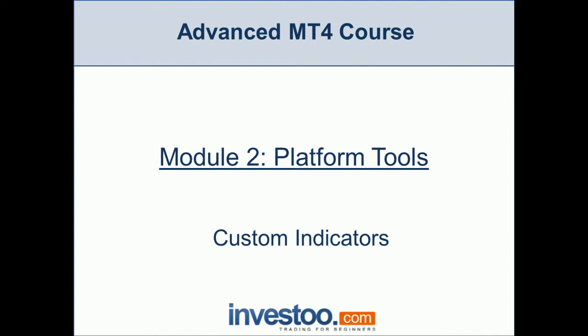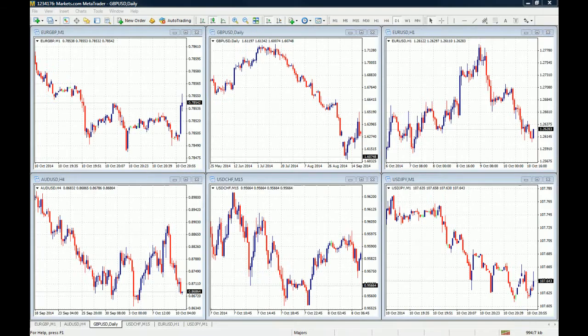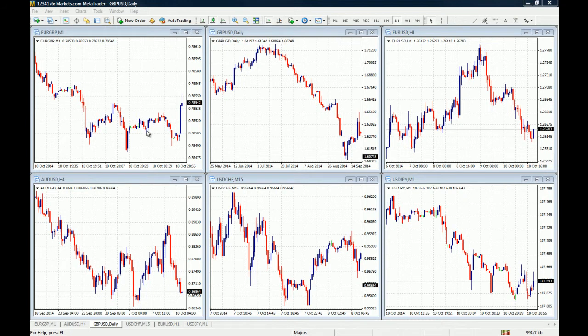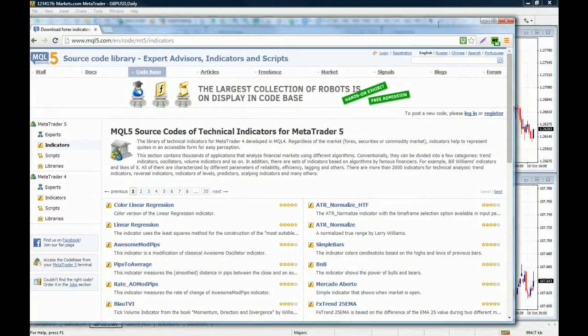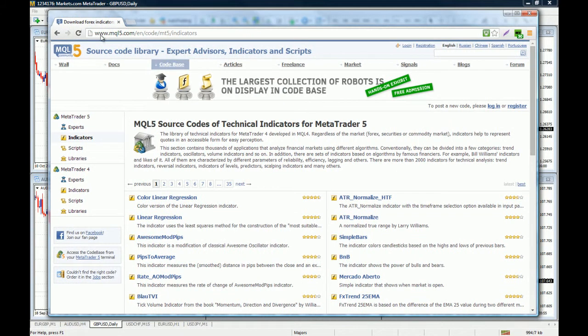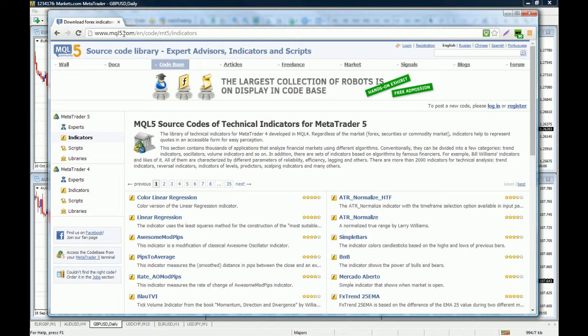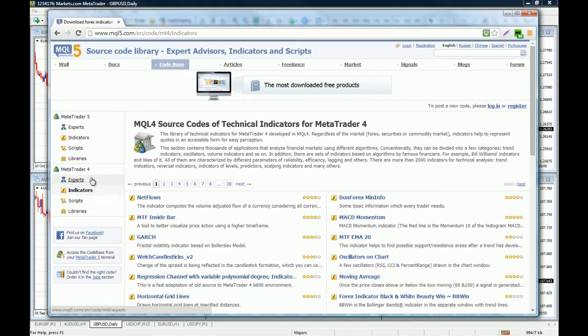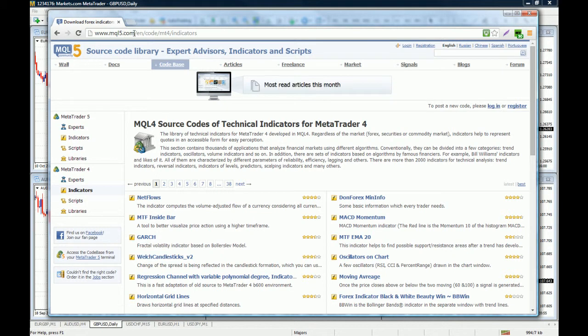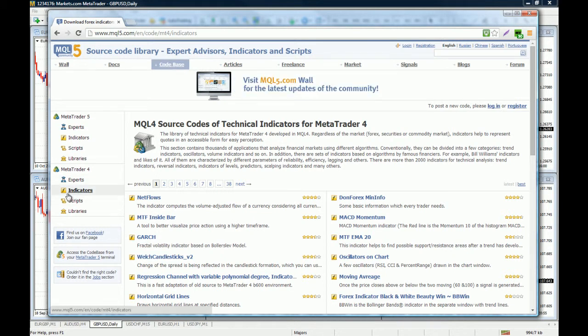So let's go to the MT4 platform and I'm going to show you where to go on your browser. The first thing you want to do is to go to a site called mql4.com, then you want to hit on code base and indicators for the MetaTrader 4.